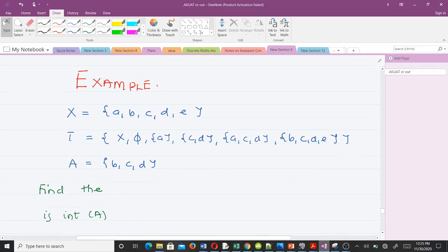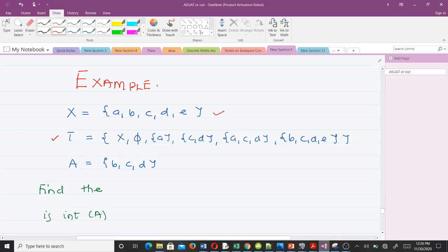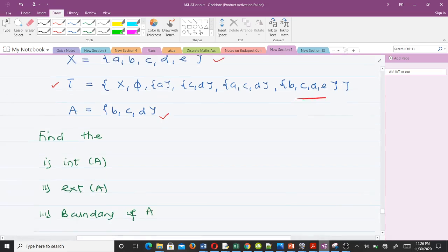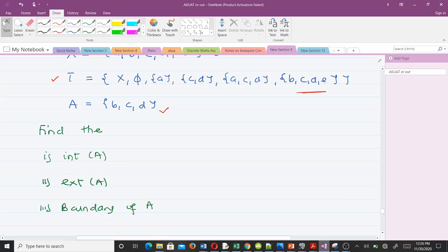Let's take an example. We have our full set X to be the set {a, b, c, d, e}, and we have our topology defined on it as shown. We have a subset of X, A, given by the set {b, c, d}. We have to find the interior of A, the exterior of A, and the boundary of A.